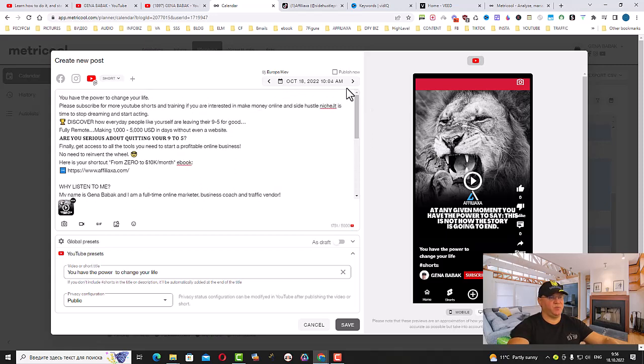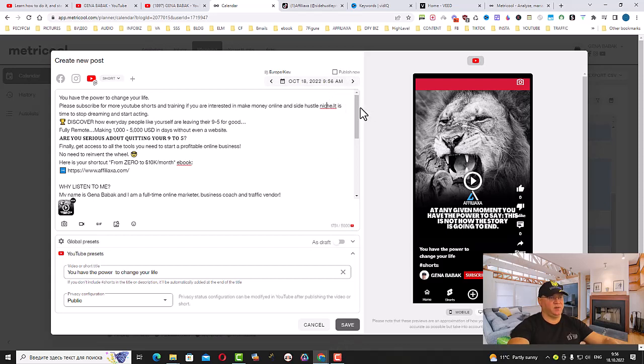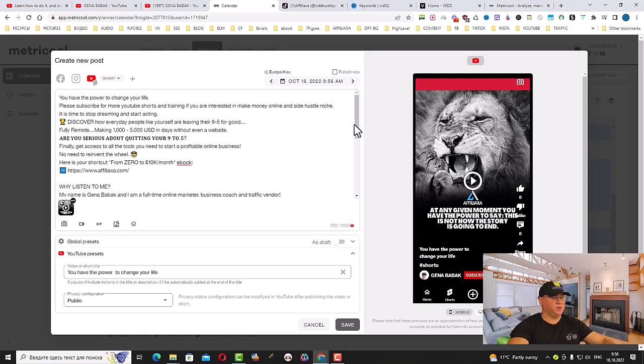Now we have a couple of opportunities here. If you want to make it public right now, you can just click Publish Now and click Save, and it will be published right now. But we want this to be published at a special time.